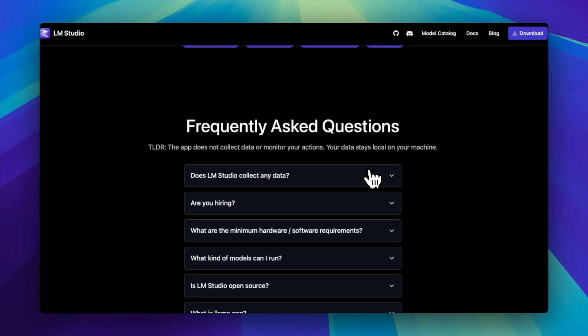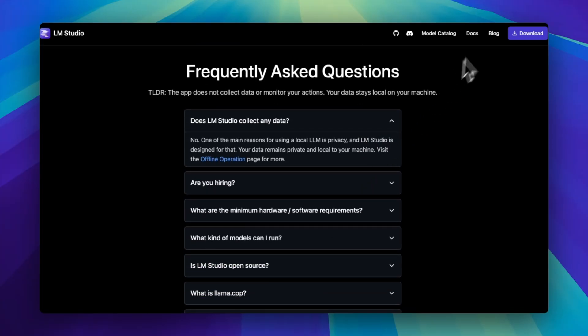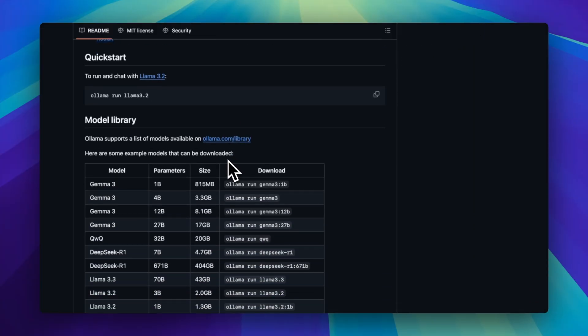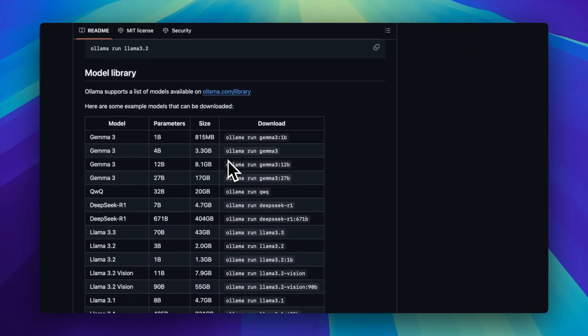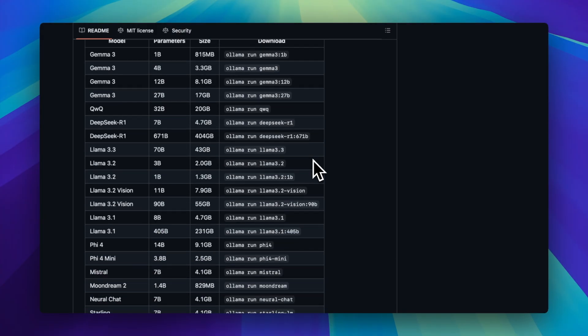Ollama's ridiculously easy. Just run LLAMA3 and you're in. No menus, no distractions — it's like ChatGPT, if ChatGPT lived in your terminal, rent-free.